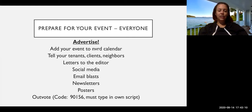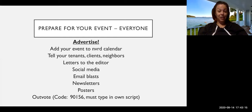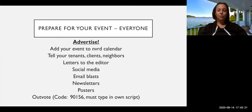Make sure that you're telling your tenants, your clients, your neighbors, anyone that you'd like to attend your event, make sure you're letting them know that it's happening. So that can be through letters to the editor, through your social media, email blasts and newsletters.